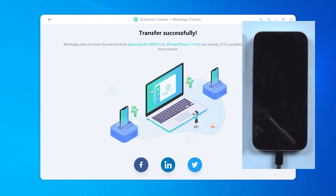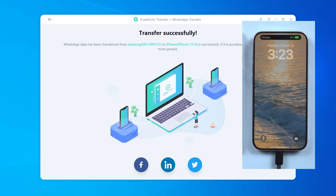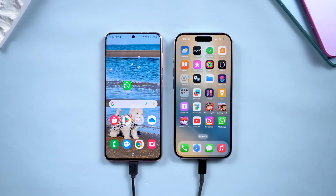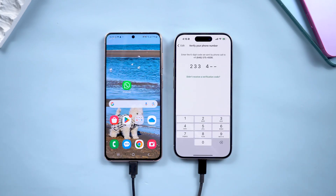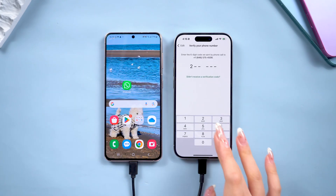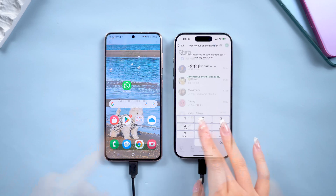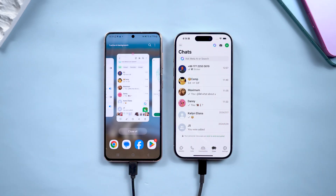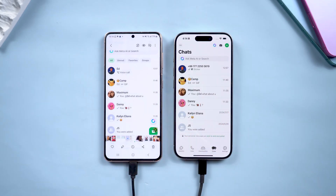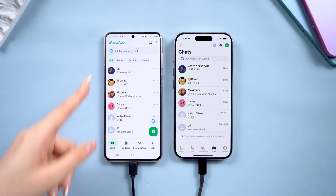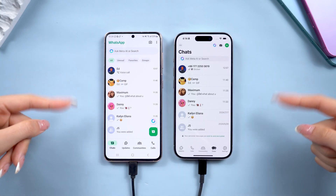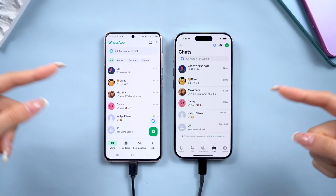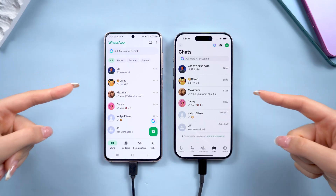Once logged in, click Login on iCareFone and your WhatsApp data will be transferred. Your iPhone will restart and nothing will be lost. You can now see that all your chats, media, and even stickers have been perfectly migrated. It's an incredibly simple process and, most importantly, there's no risk of data loss. Thanks for watching, and see you next time.